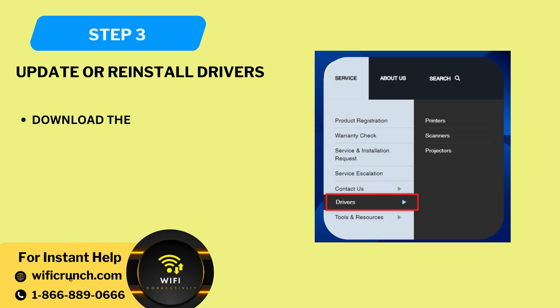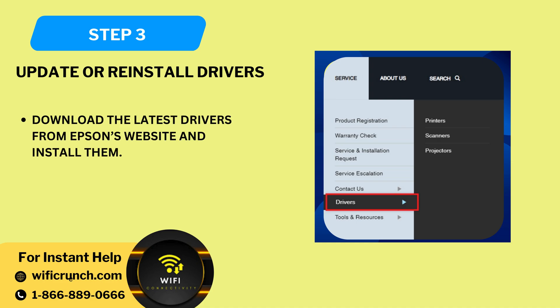Step 3: Update or reinstall drivers. Download the latest drivers from Epson's website and install them.